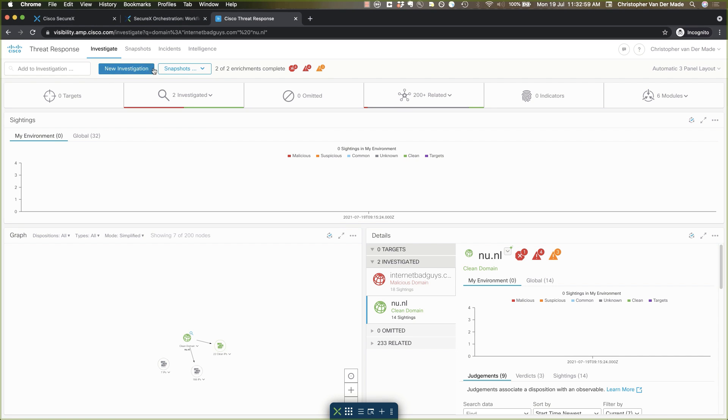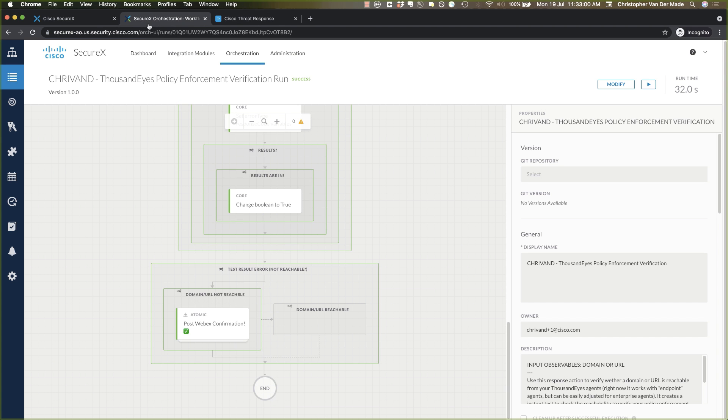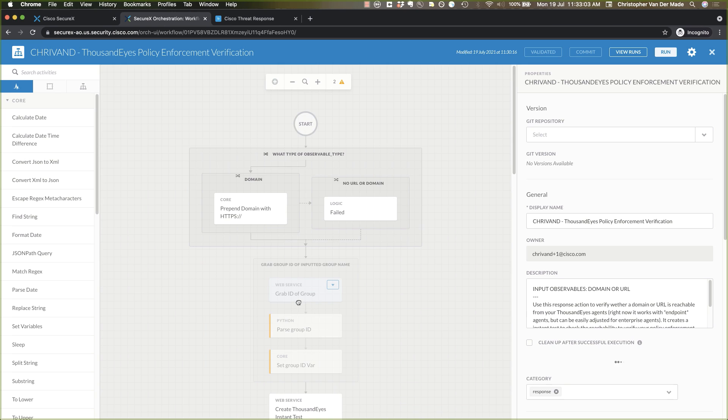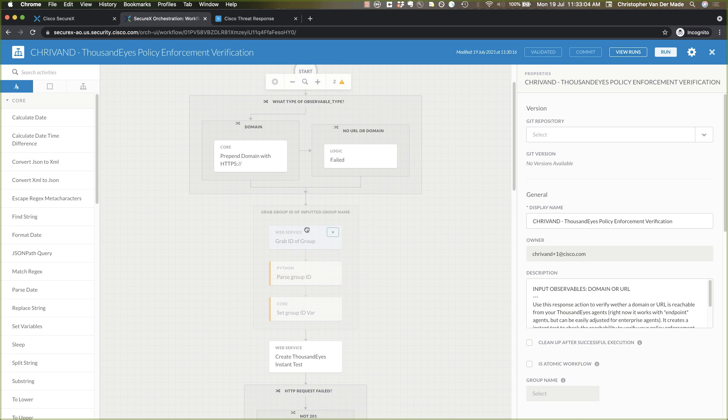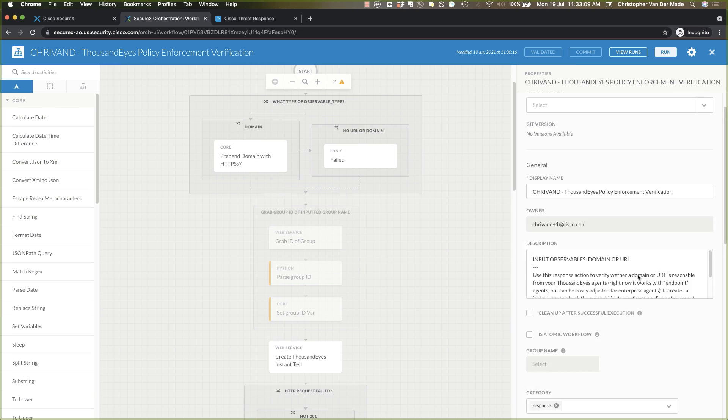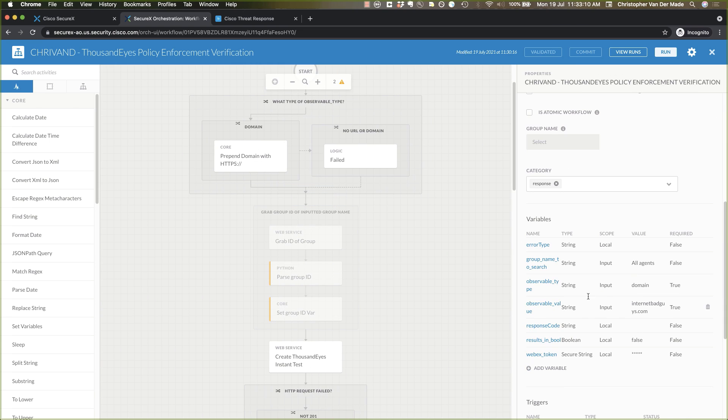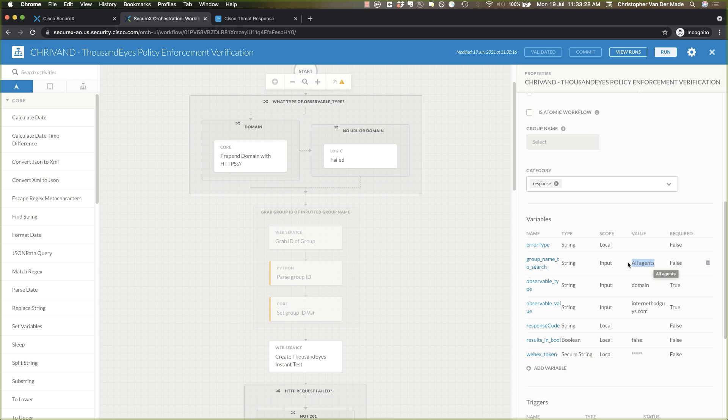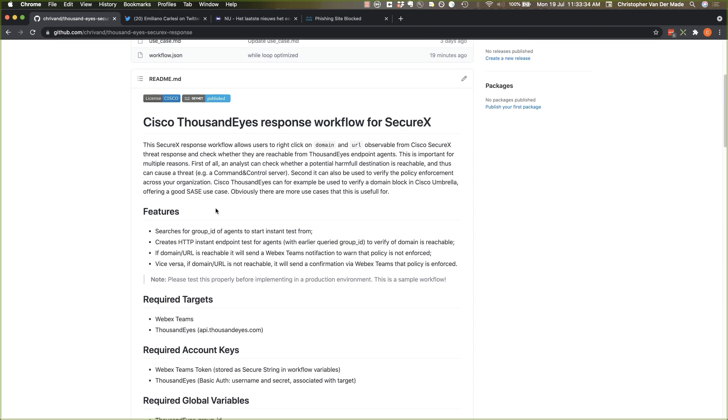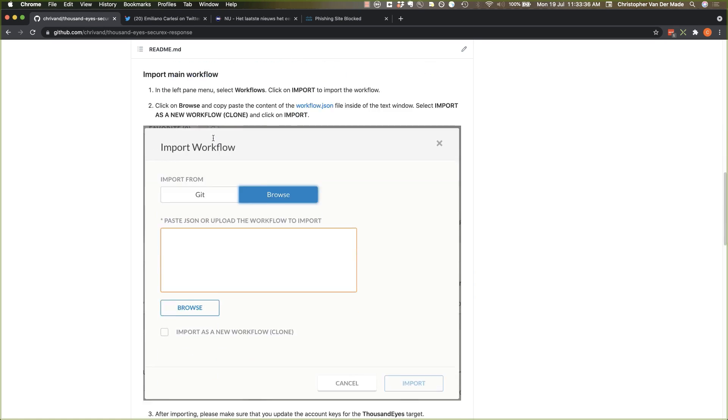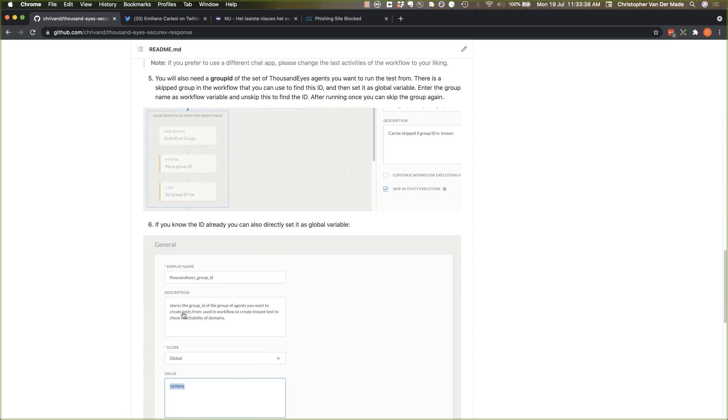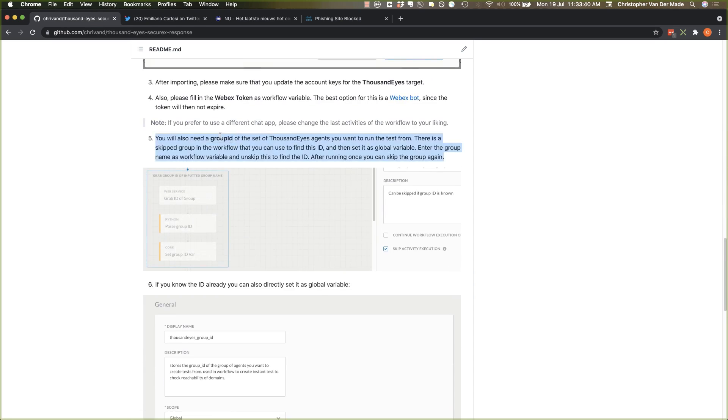Now what I've built into it as well is that the first time that you run it you can actually skip this. And you can actually give this workflow a group name that you want to search for. Right now the default is all agents. It will then store that ID of all agents as a variable. If you want to search for specific groups or create multiple versions of this workflow, just clone it and use different group IDs per workflow. All of this is obviously explained here. So there are setup instructions where I also explain how to work with these group IDs.